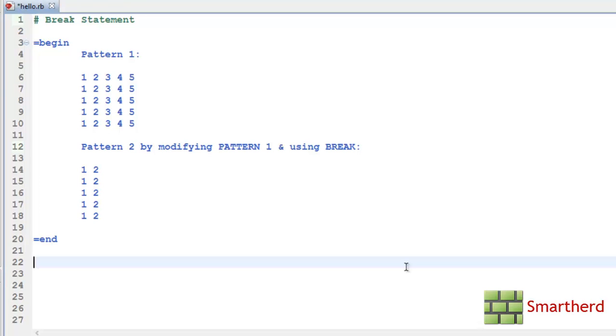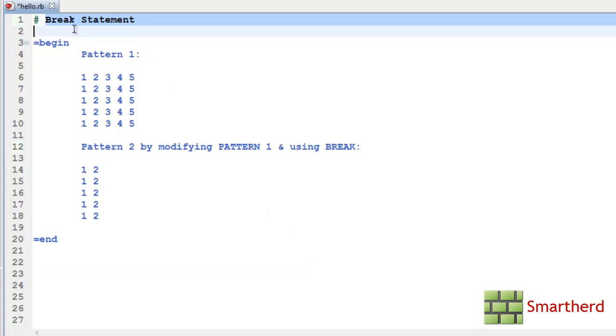What is going on guys? Welcome to the 22nd Ruby tutorial. In this tutorial I am going to show you the break statement.